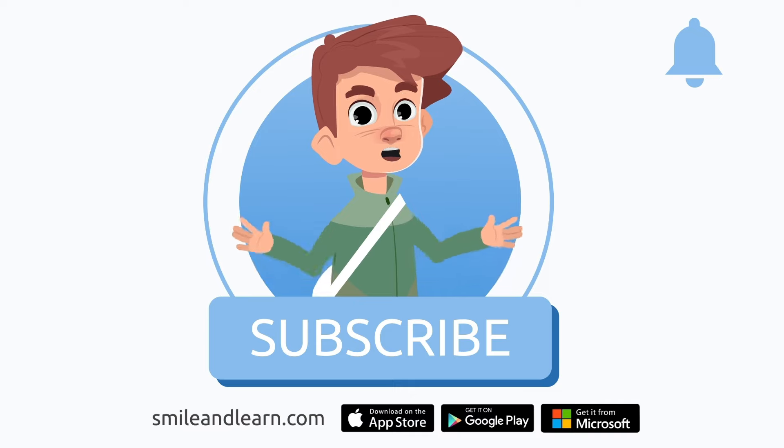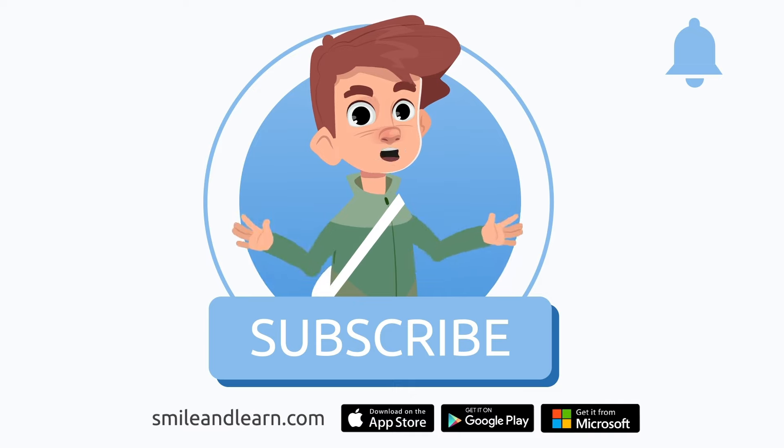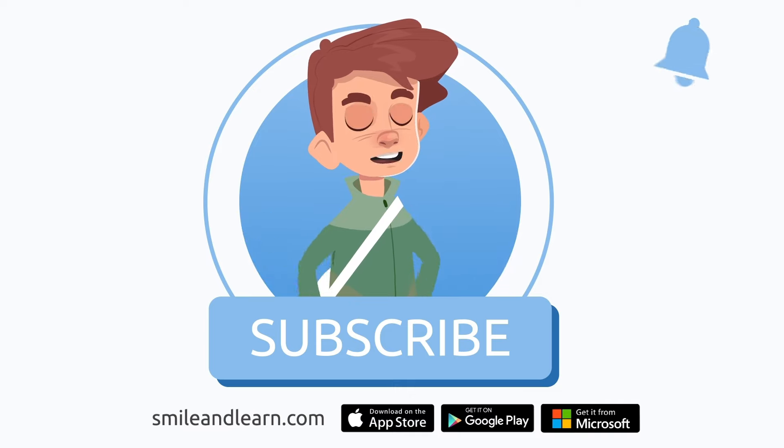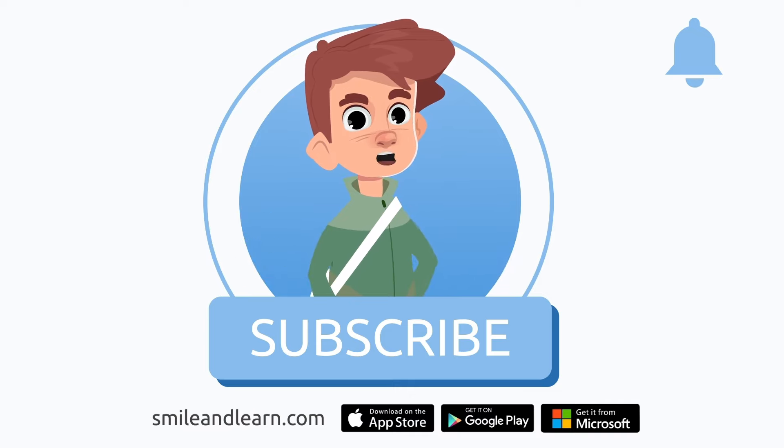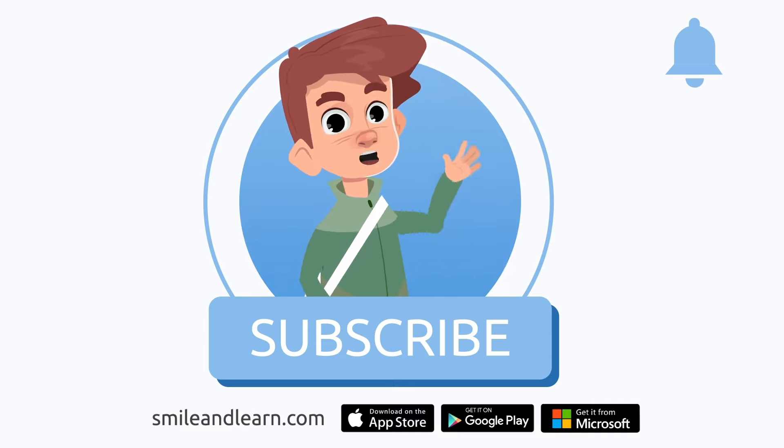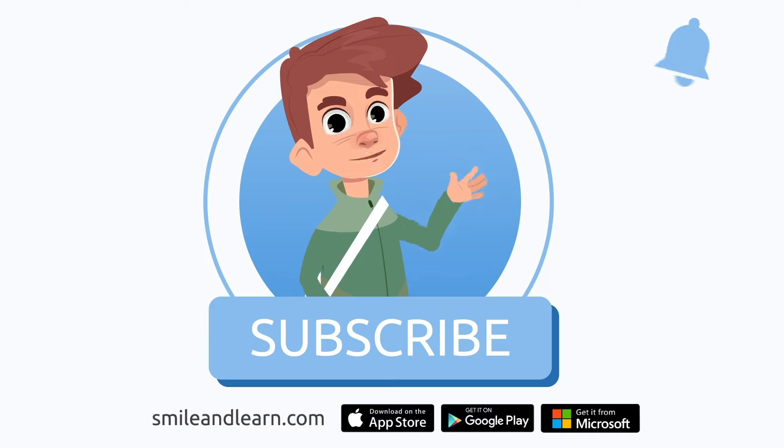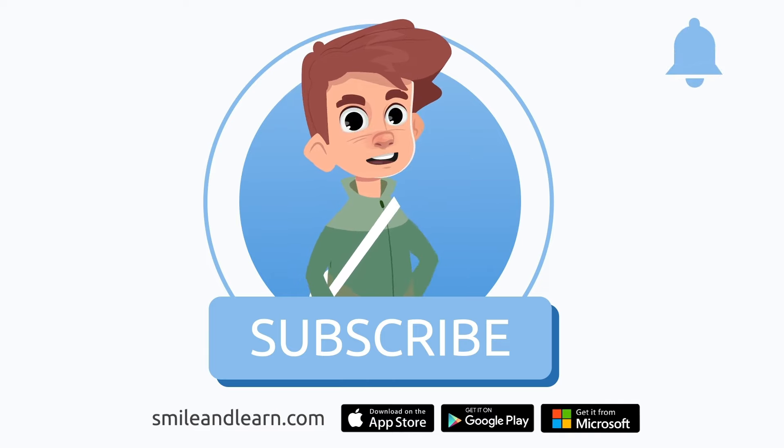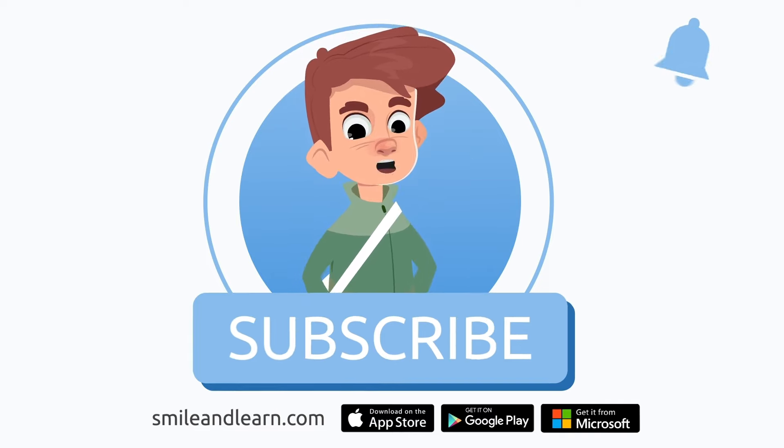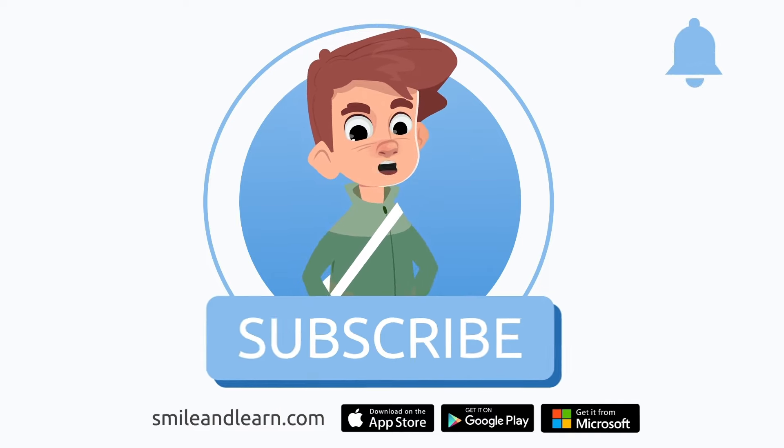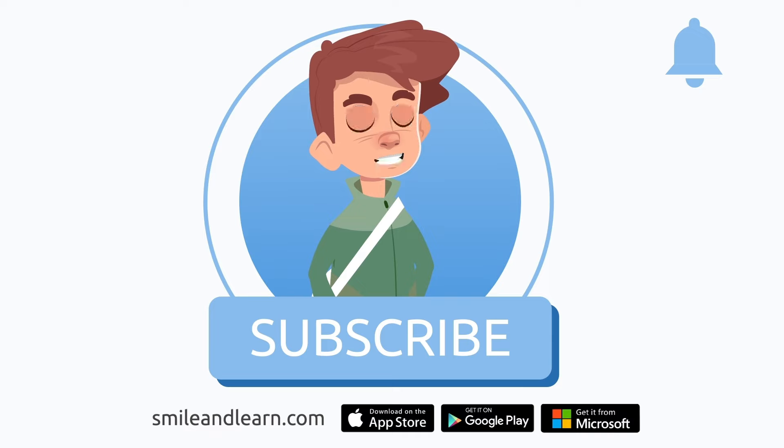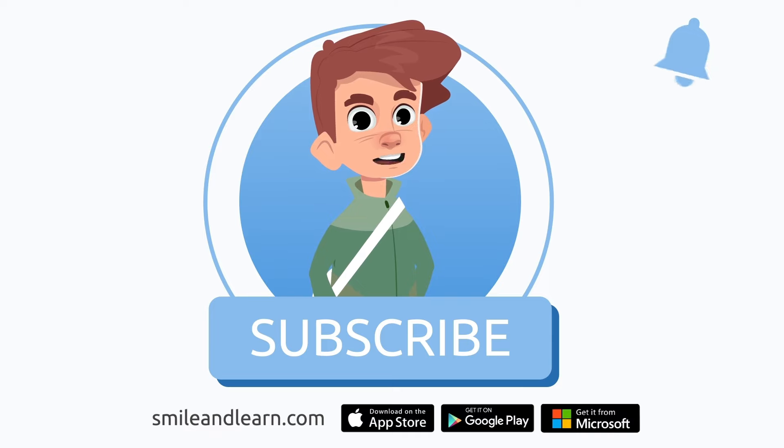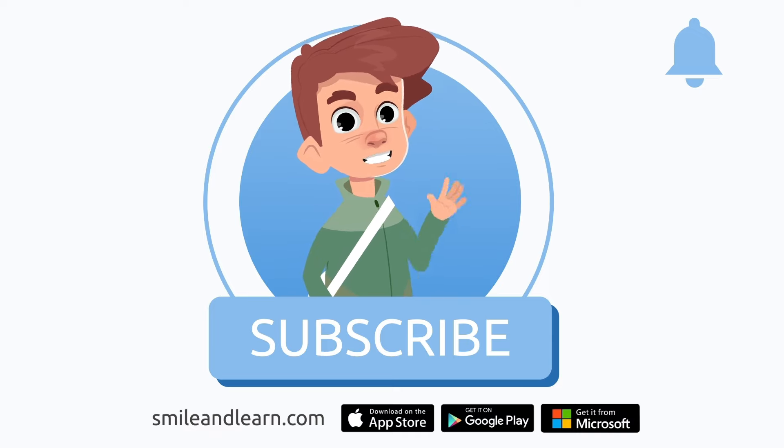We've learned so much in just one video. Did you know there are many more videos? Imagine how much you could learn. Subscribe to the Smile and Learn educational channel to learn and have fun at the same time.